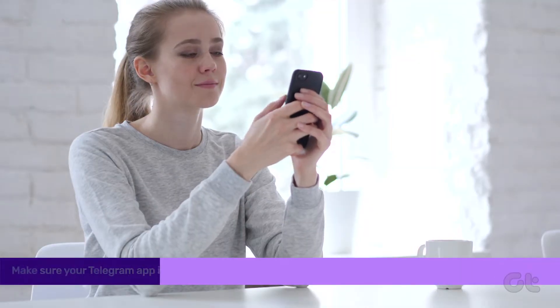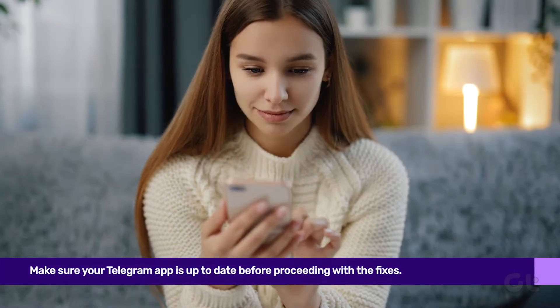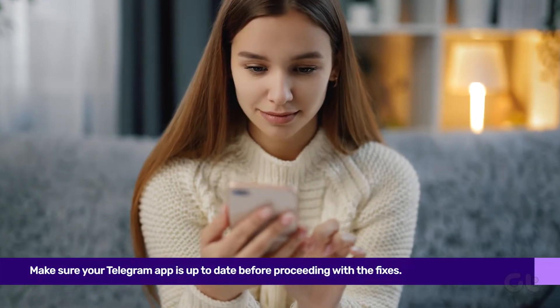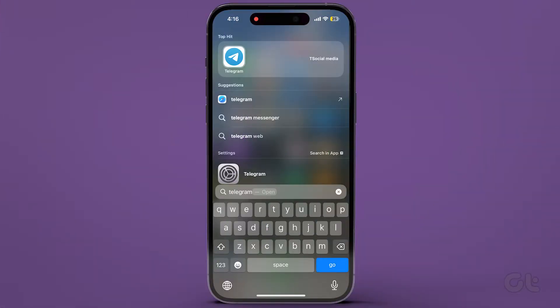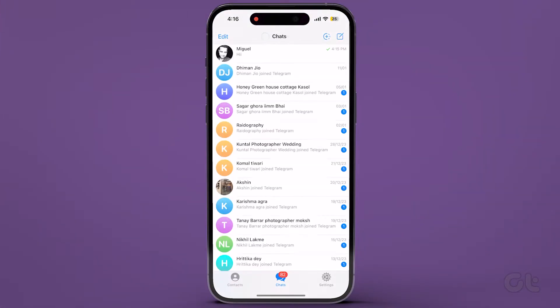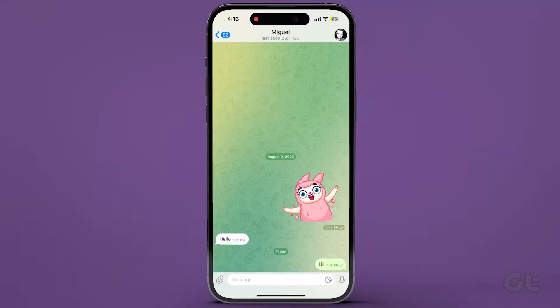Make sure your Telegram app is up to date before proceeding. Launch the Telegram app on your iPhone or Android device, then open the chat where you want to add a message reaction.